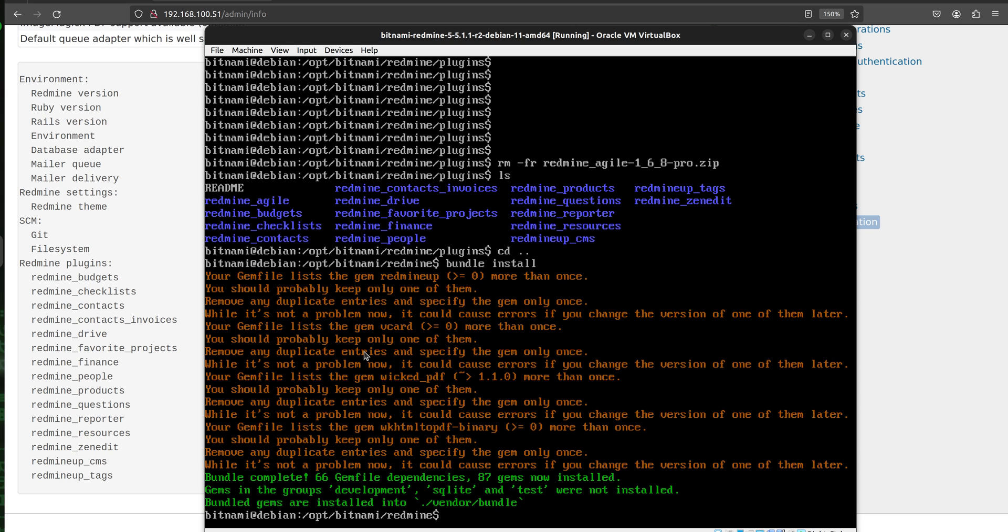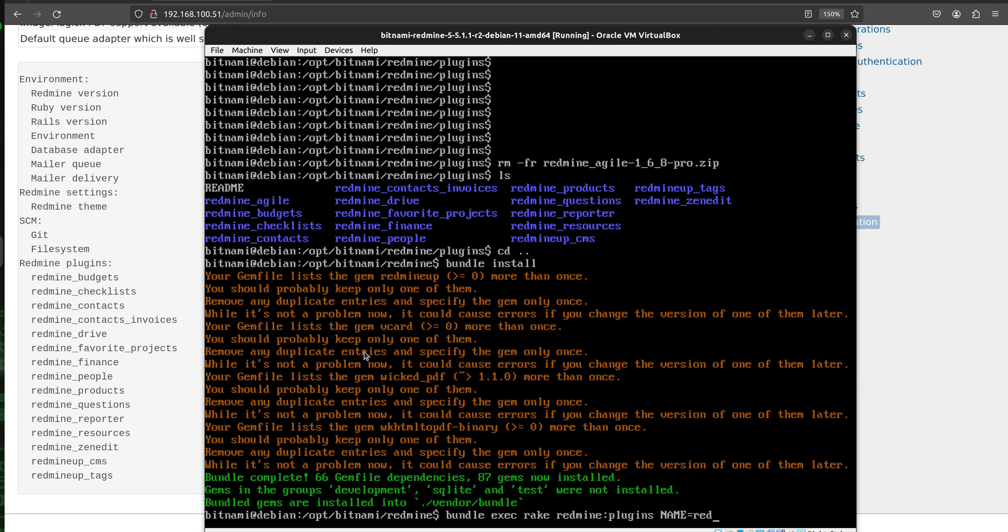Okay, so the next step that we have to do is the migration command. It is going to be done via bundle exec rake redmine:plugins:NAME and here it is very important. The name is the plugin name. In our case we are going to set redmine_agile because we are installing the agile plugin. But no matter which other plugin you are installing you have to just change the name here with the plugin that you are installing.